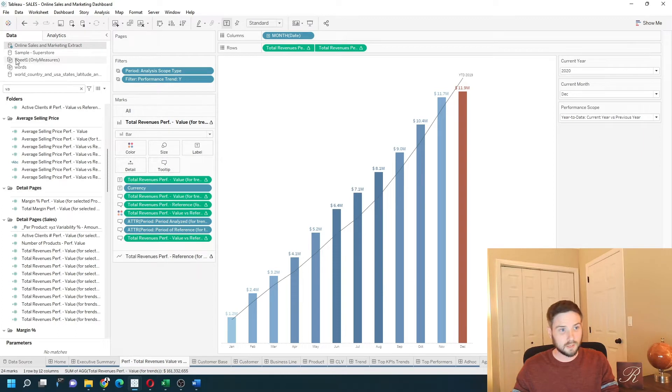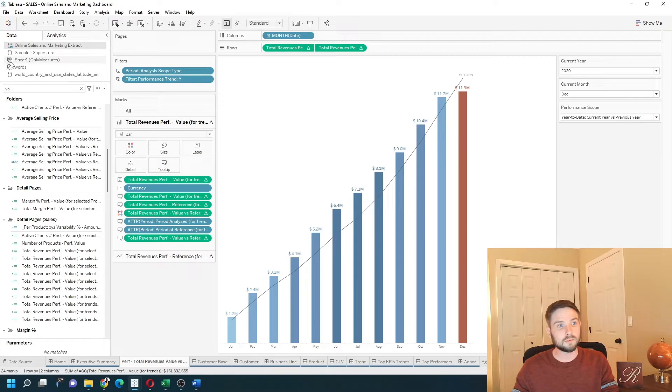You can see that this data here, sheet one, is extracted because you have two database symbols.